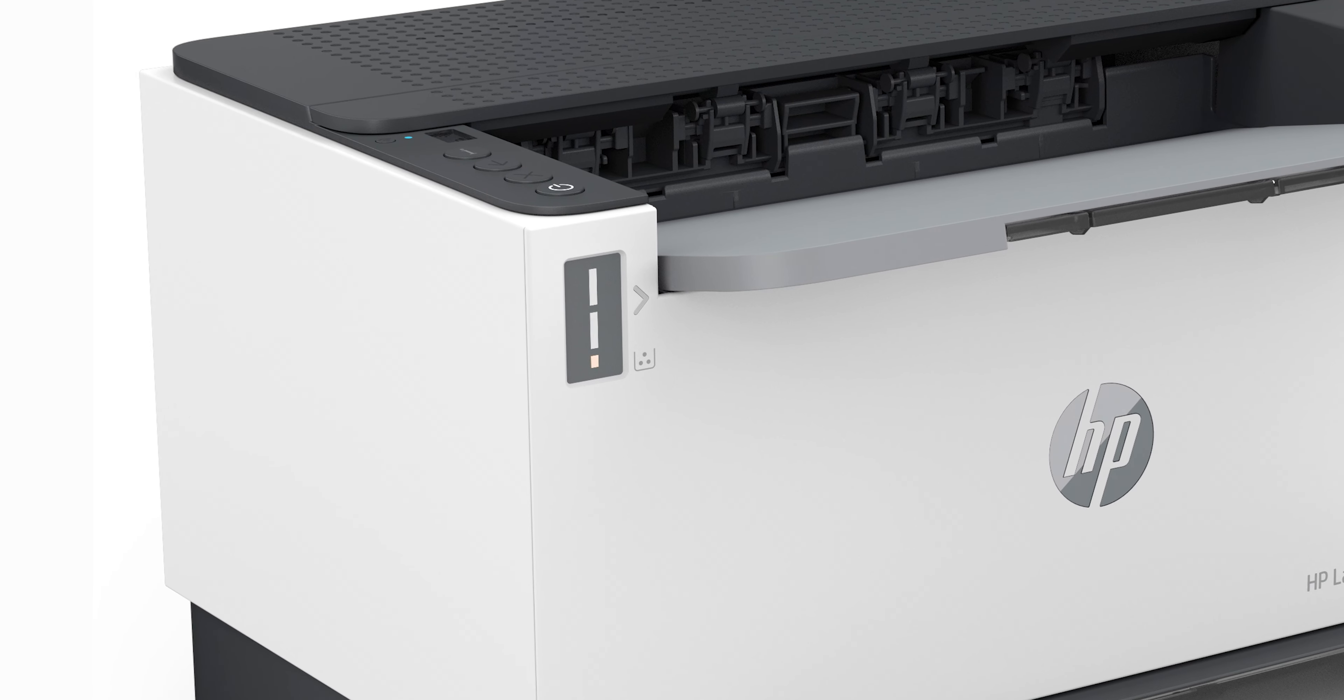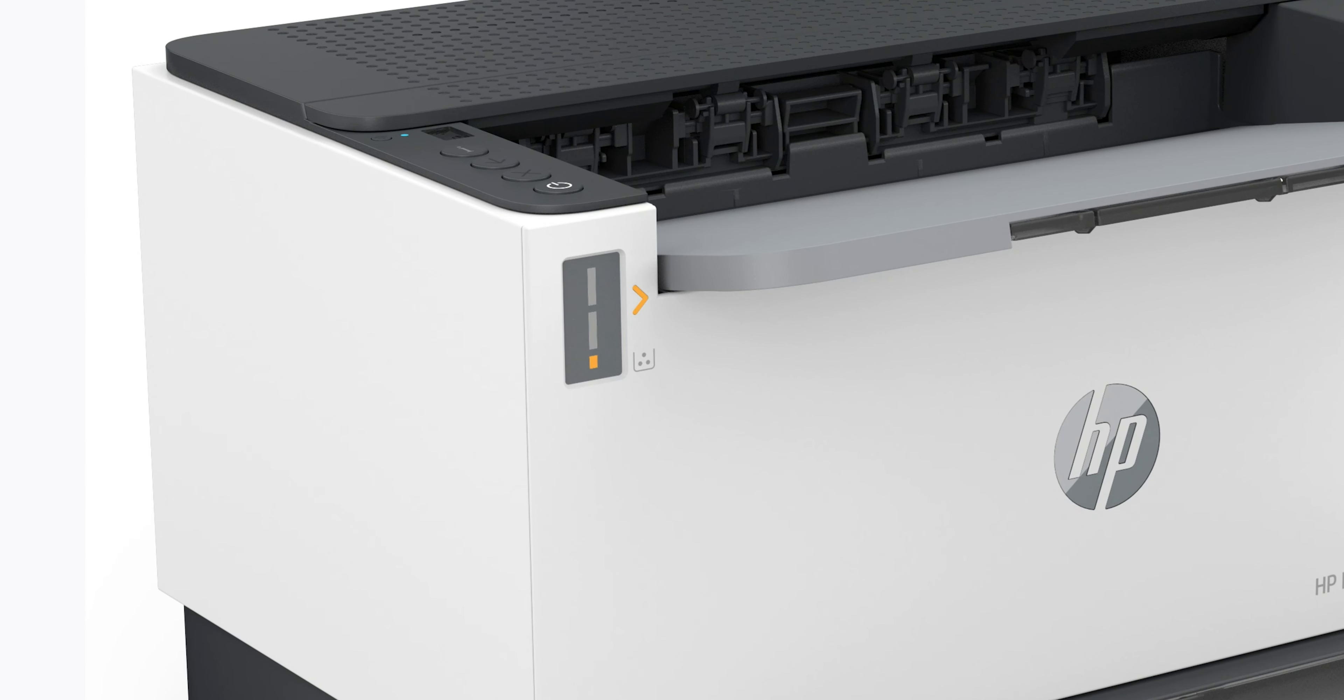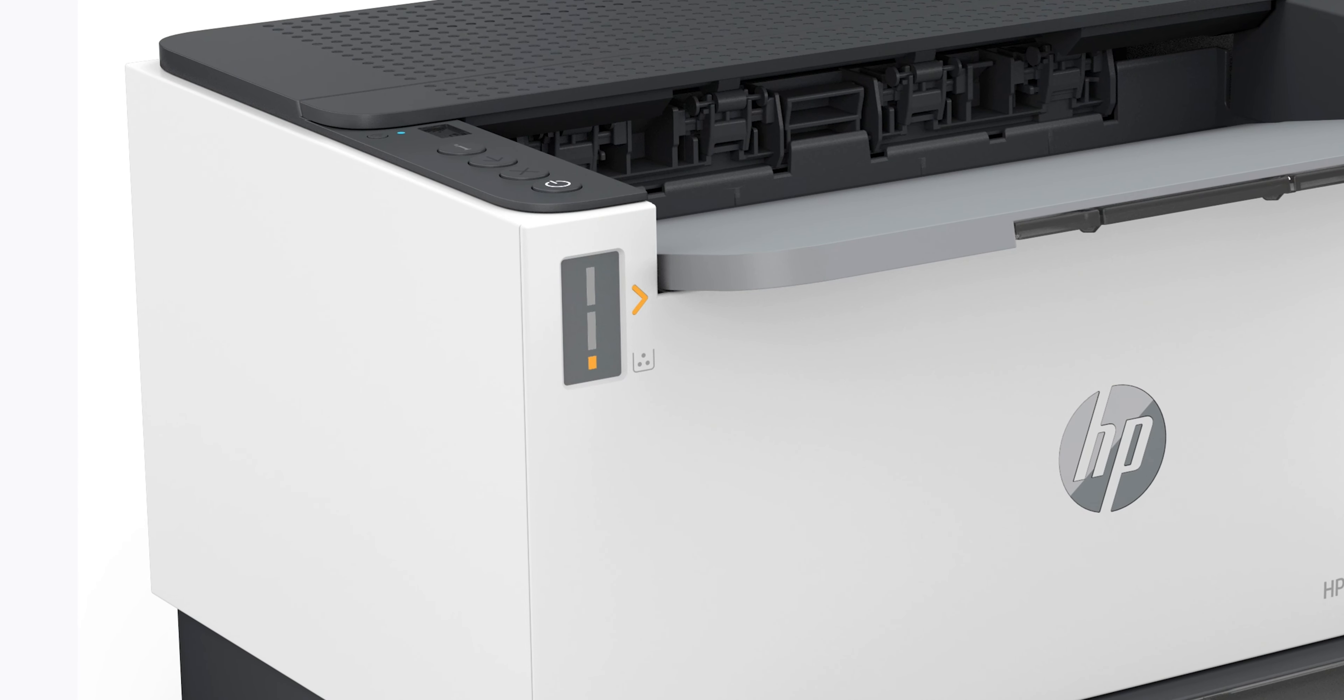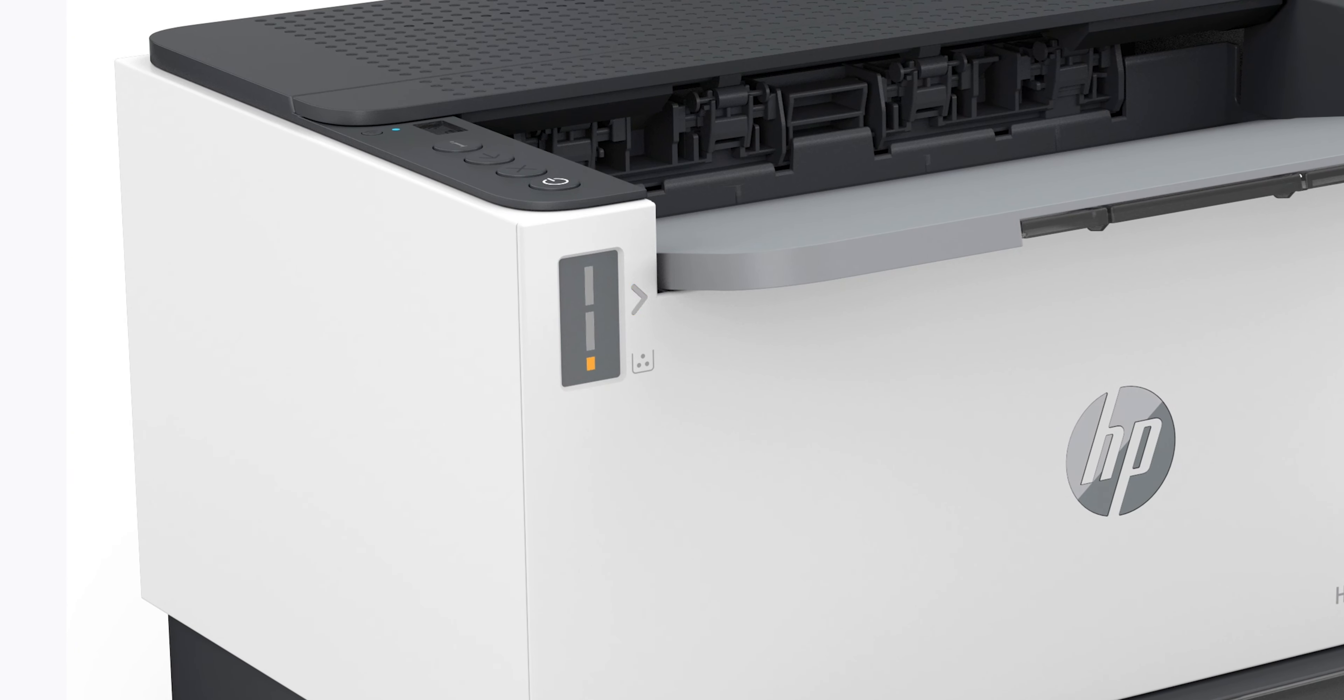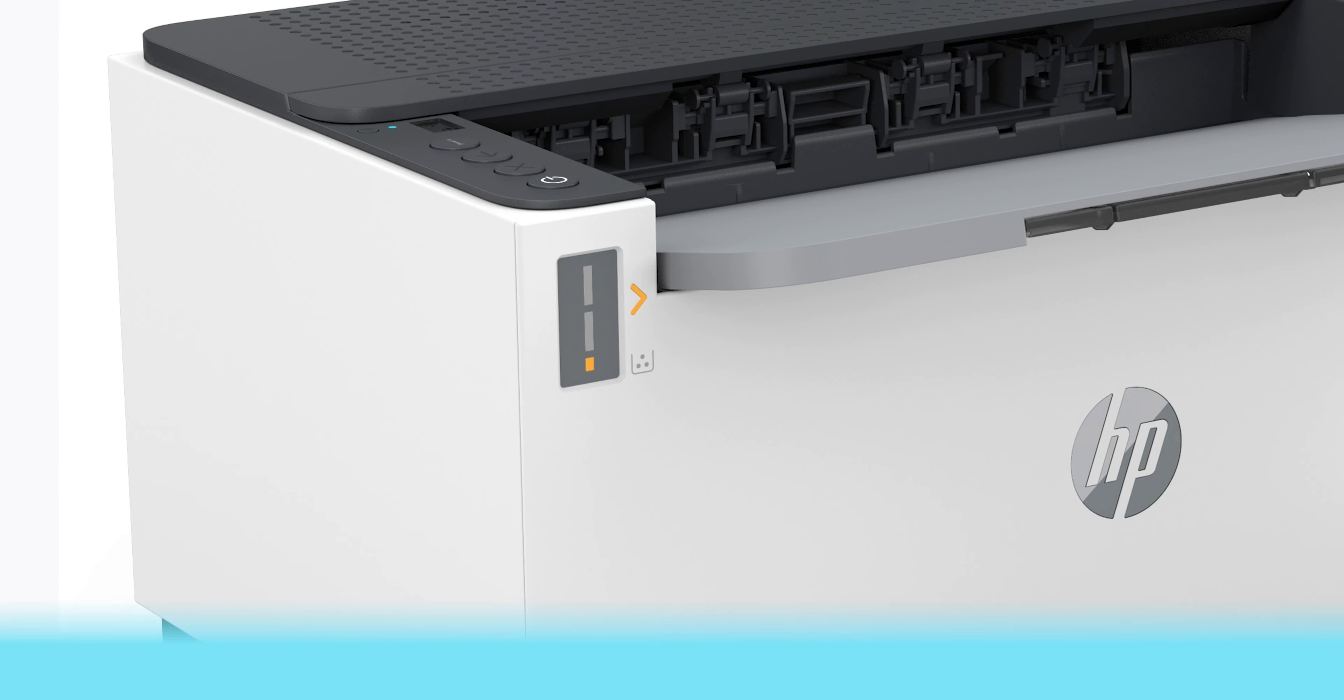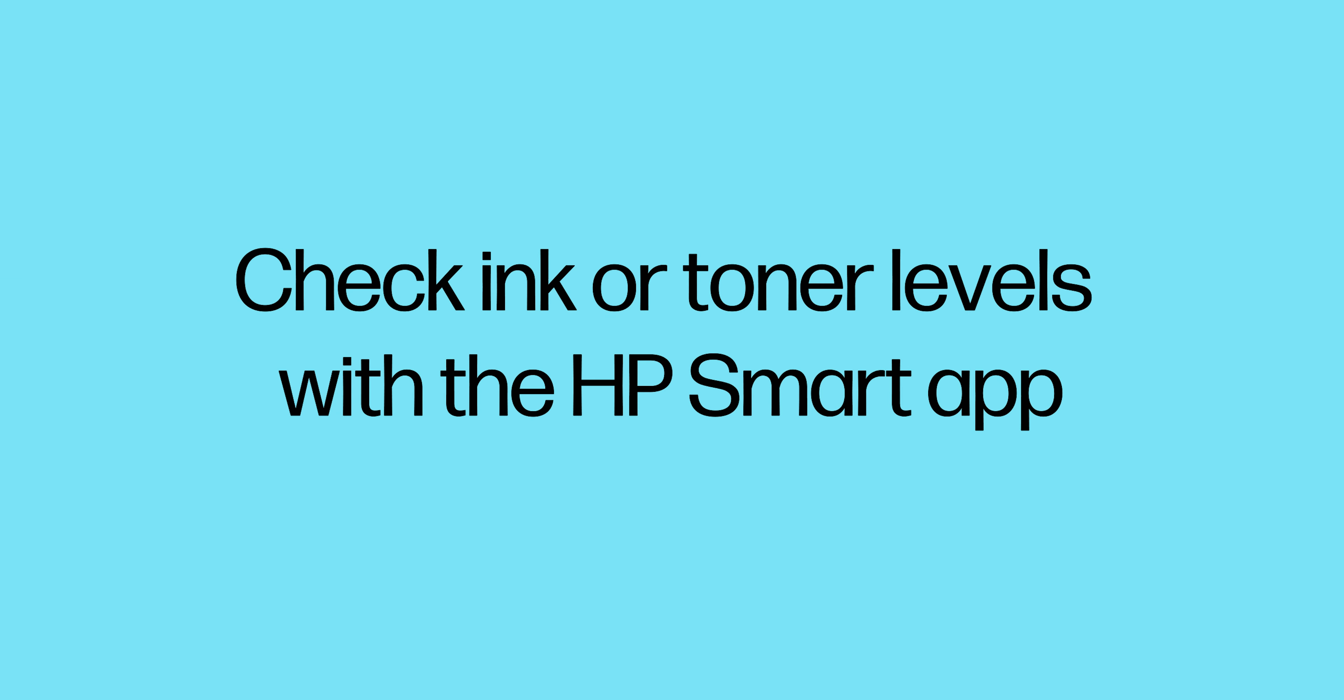For HP Smart Tank printers, you can visually check the printer ink levels in the ink tank window. Make sure the ink levels are between the maximum and minimum fill lines.